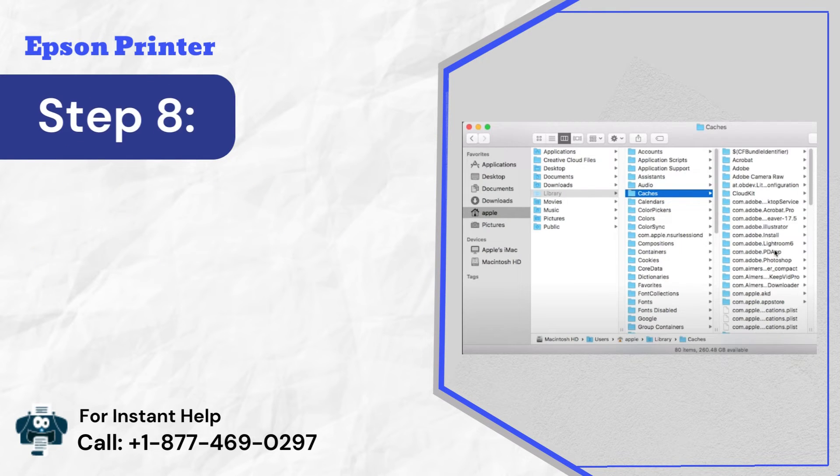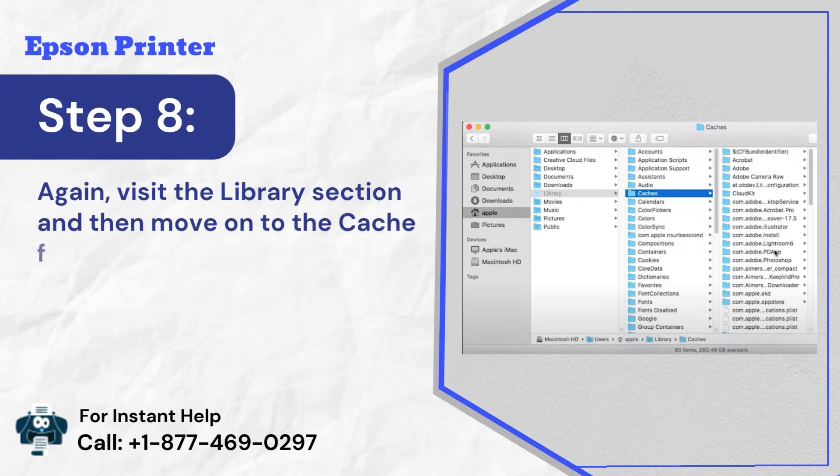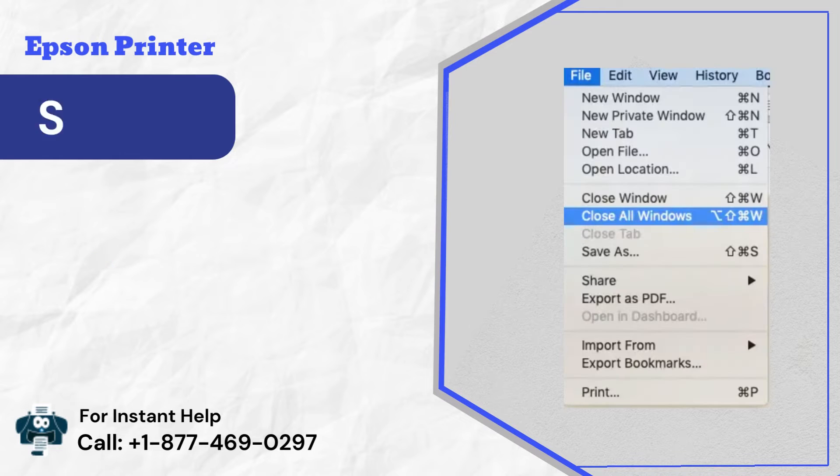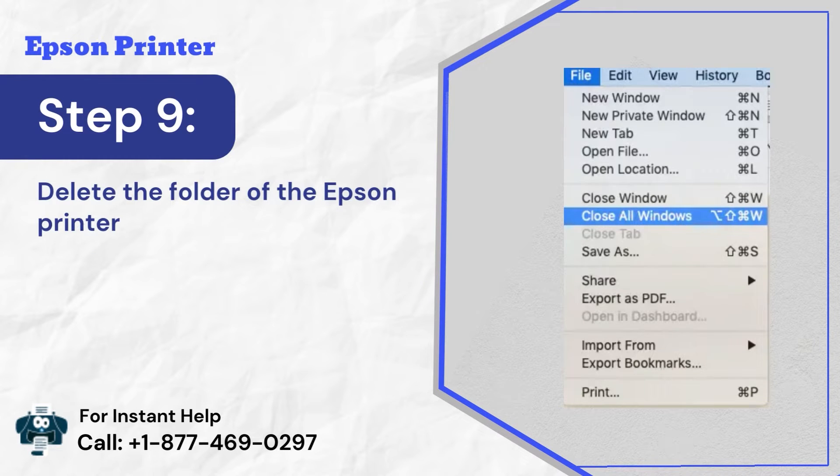Step 8: Again, visit the library section and then move on to the cache folder. Step 9: Delete the folder of the Epson printer and close all running windows.